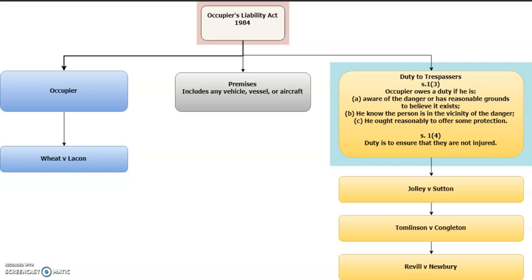Just an exam tip for you. Quite often in law exams when you've got an issue of occupier's liability, the scenario will often involve lawful visitors under the 1957 Act, and then quite often one of the visitors strays from an area where they're allowed to be and goes somewhere they don't have permission to be, thereby potentially becoming a trespasser. So quite often you'll have to apply both the 1957 and the 1984 Act.